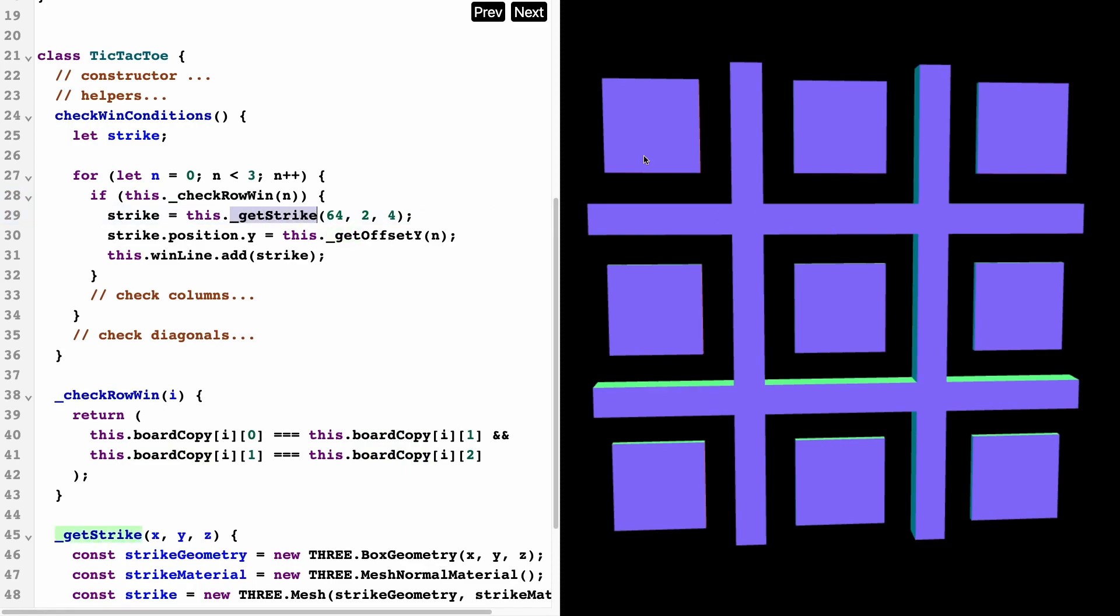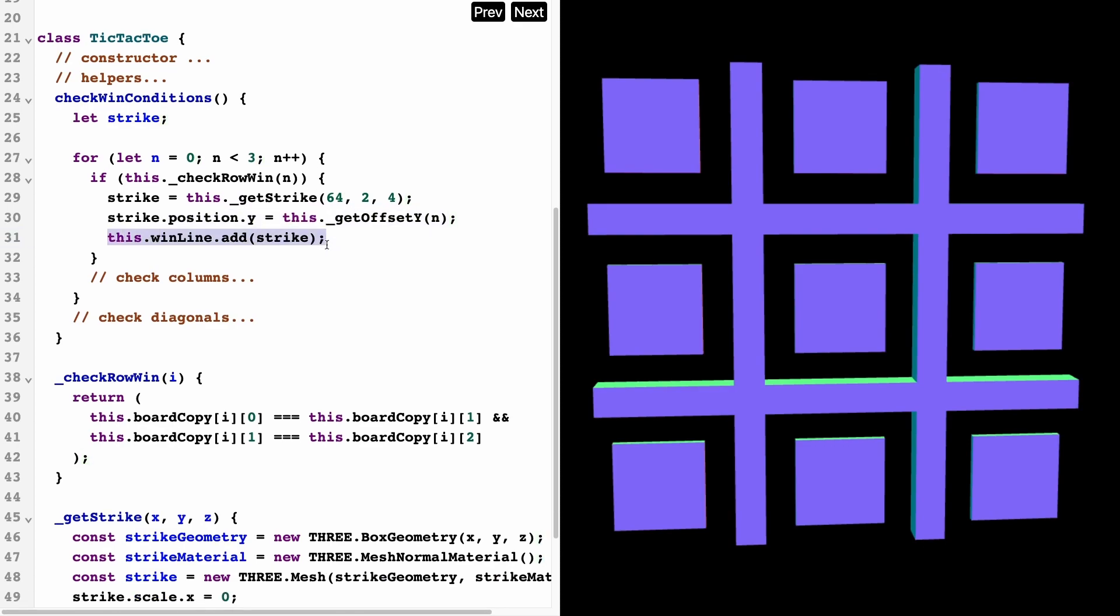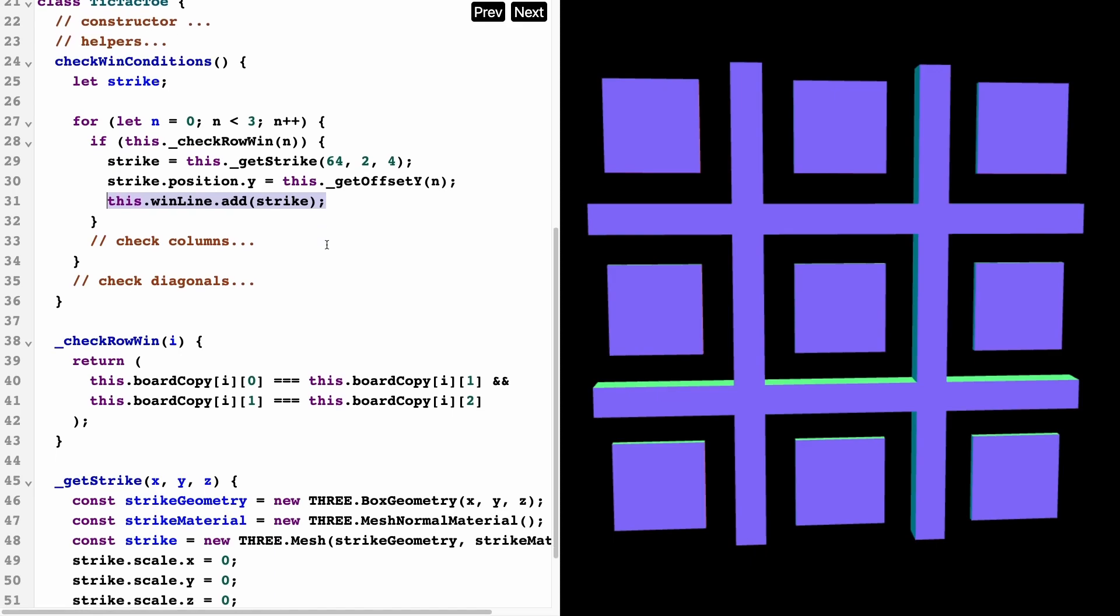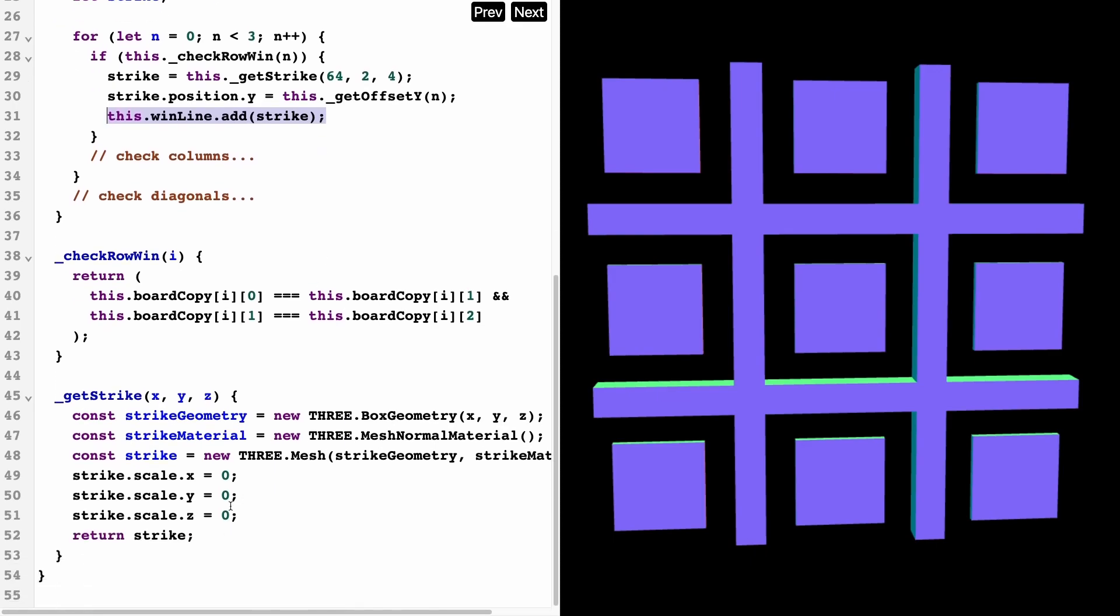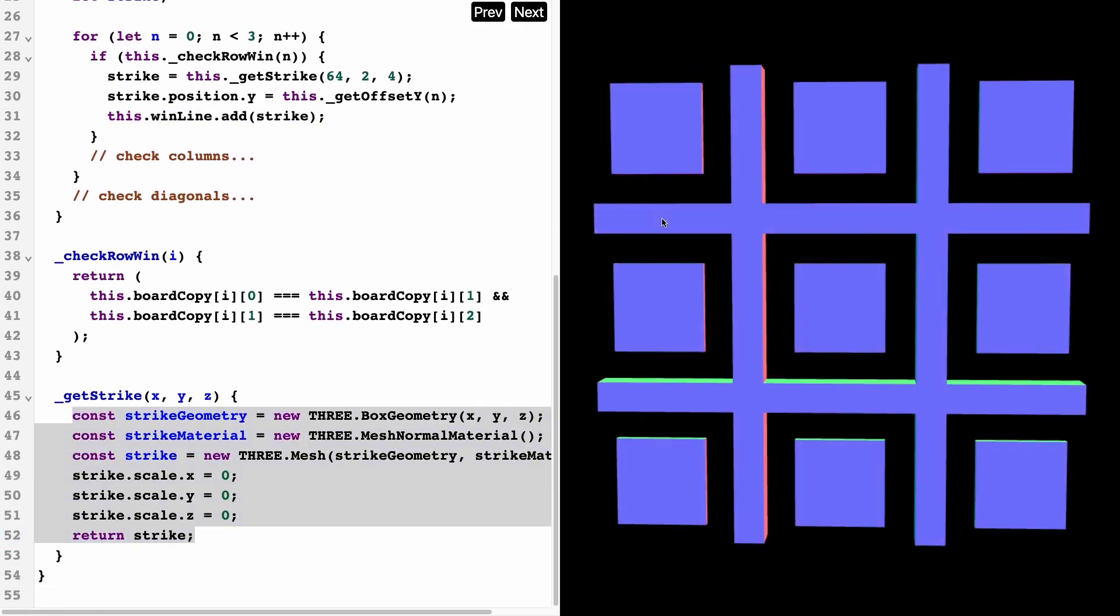Basically, the strike is the line that goes through the circle or the x, and we set the offset position of that strike and then we add it to our board.